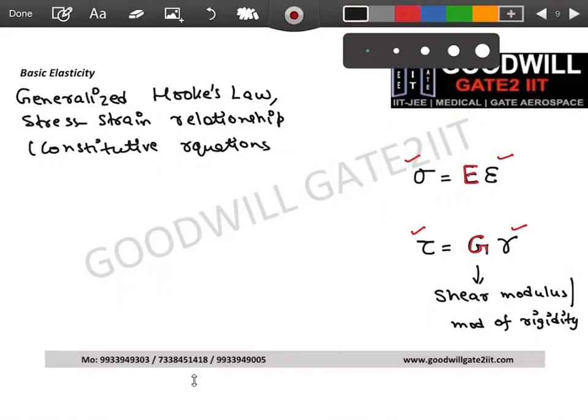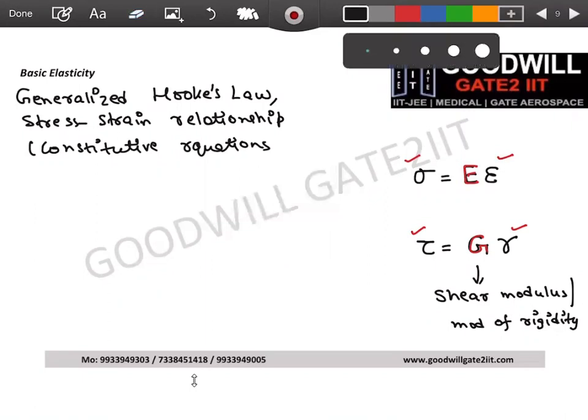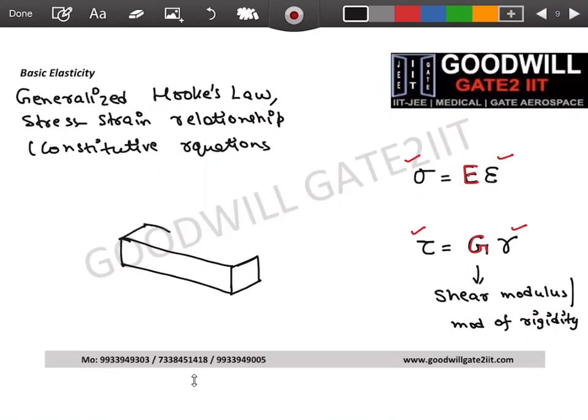The third elastic constant is Poisson's ratio. If you have a rod and you pull it, its length will increase in the direction of pulling, but its cross-sectional dimensions will reduce in the other directions. This is visualized in 3D: as the bar elongates axially, its width and thickness decrease.